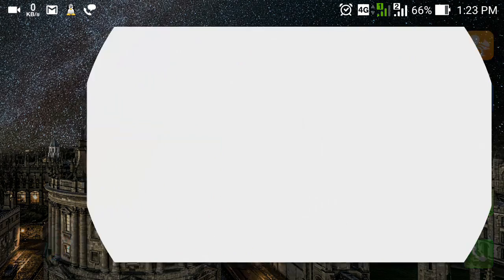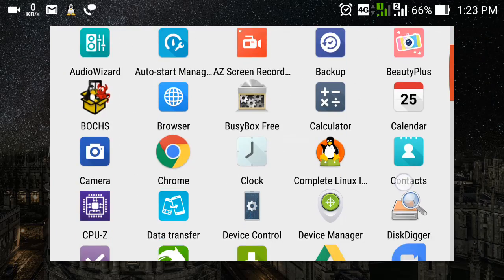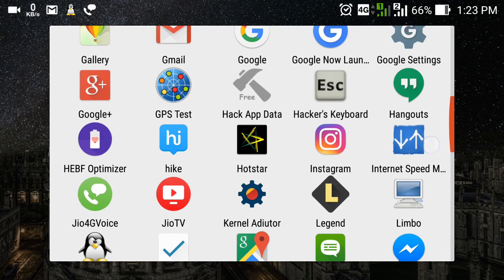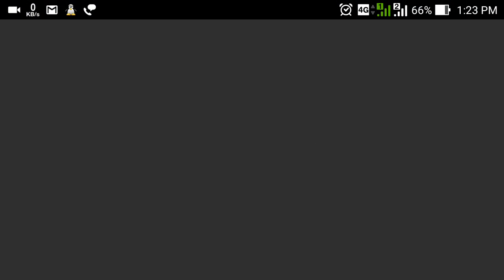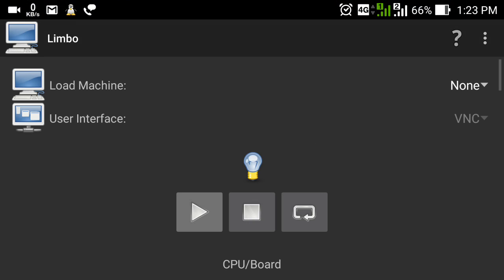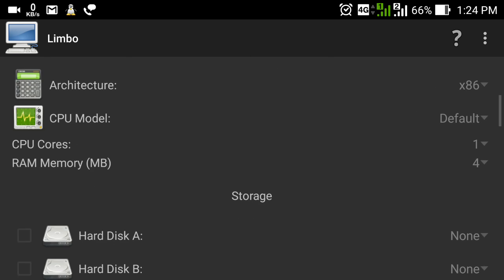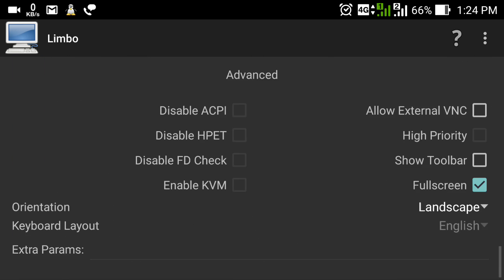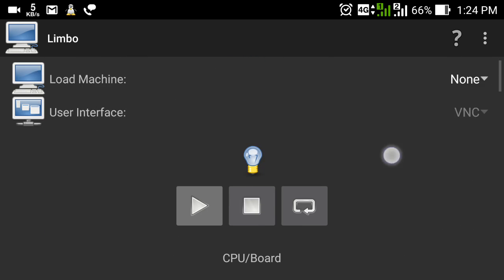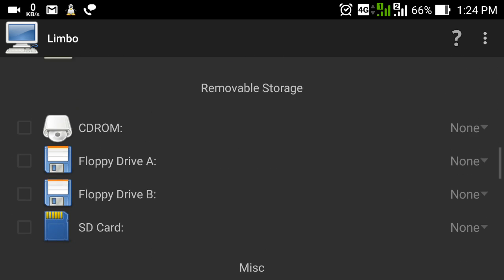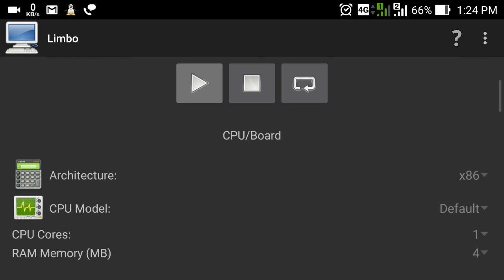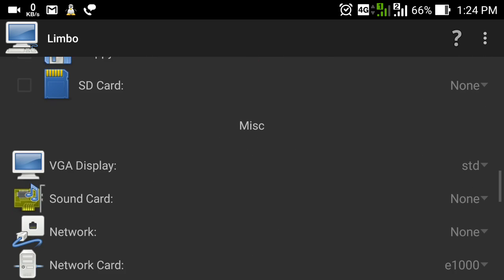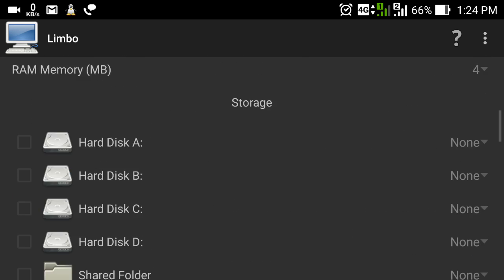This emulator's name is Limbo PC Emulator. You can see I already have it installed here. I will put the download link below so you can download it from there. Let me open it — you can see it's the Limbo PC Emulator. When you open it, you will see there are a lot of options present here that you will not get in the Bochs x86 PC Emulator for Android.